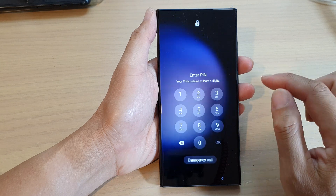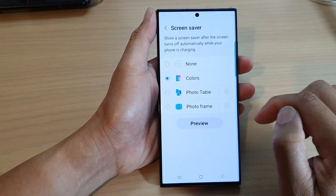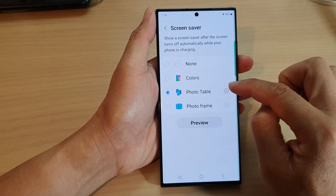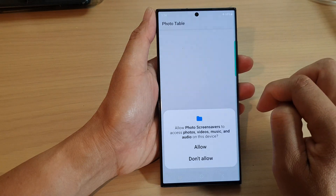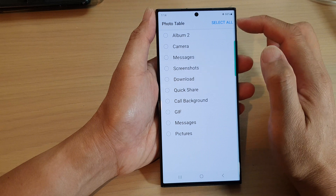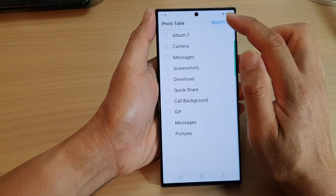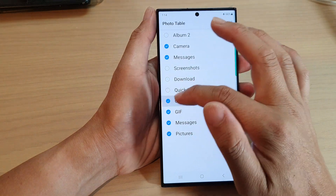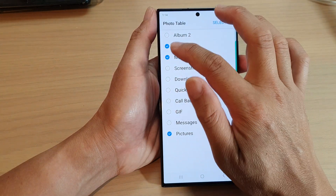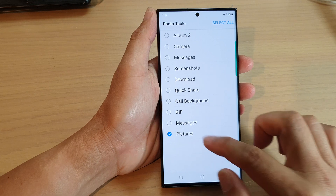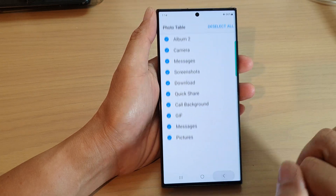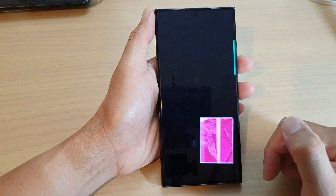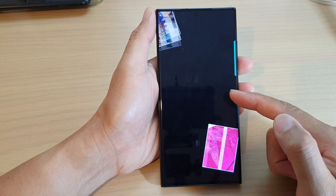If I go back, I can choose Photo Table and then tap on the settings icon. In here you can select which photo albums to use — you can select all the albums or certain albums only. Then tap on the back key and tap on the Preview button to preview your screen saver's photos.